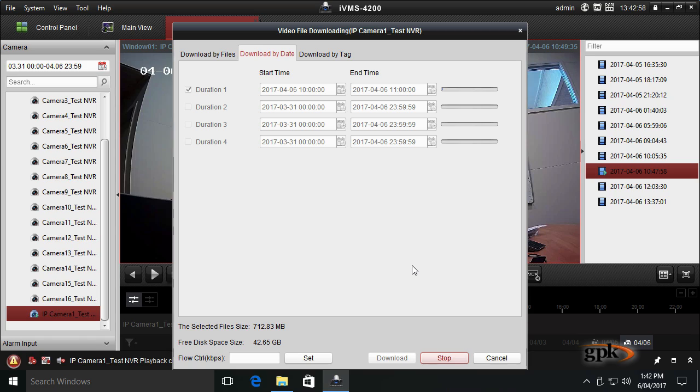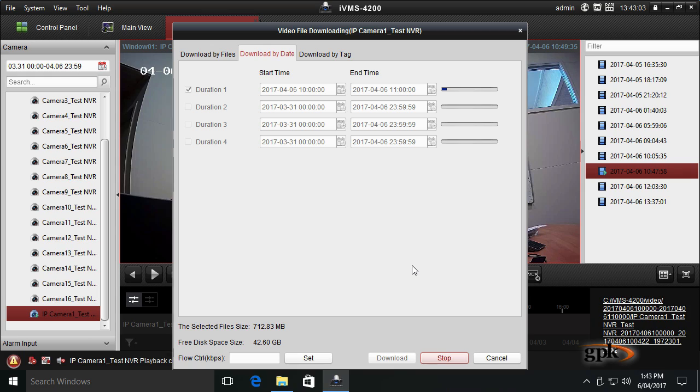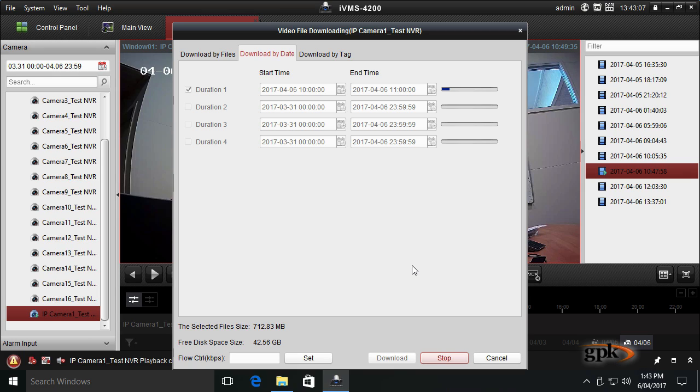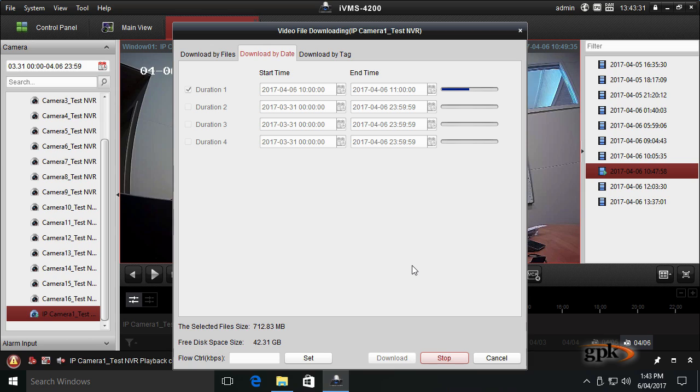It's not going to prompt us where to save the file. Remember I said it's going to save it in that folder on the C drive. I'll let that do its thing. One thing that's different with saving files from IVMS rather than directly from the DVR to USB drive is that it's going to save it in separate files. I'll show you that in a minute. Let's wait until the process is complete.